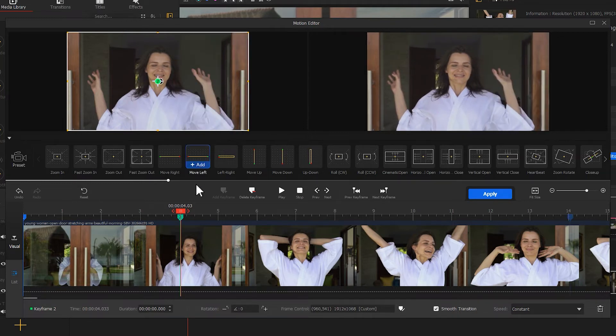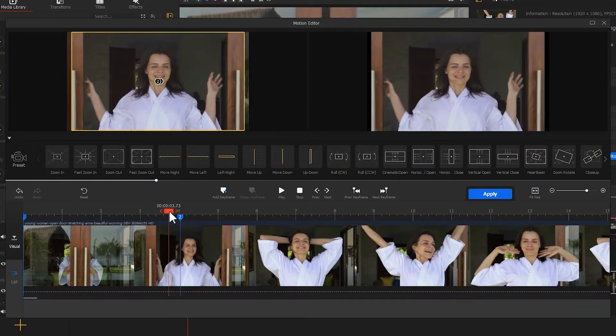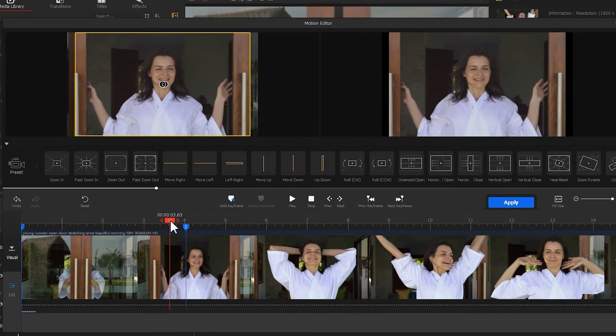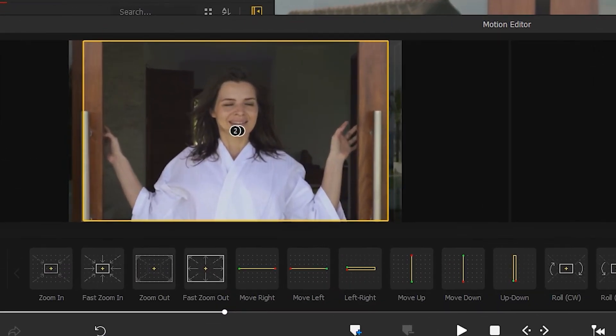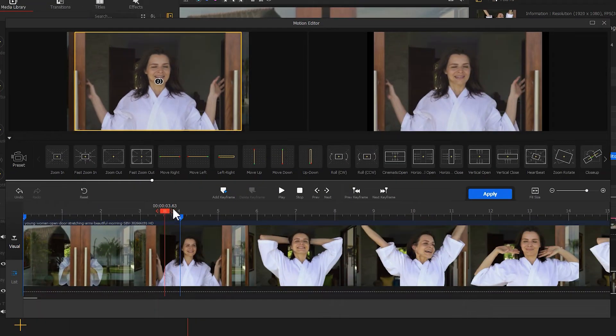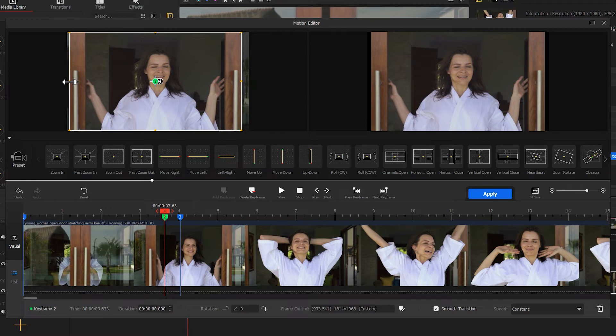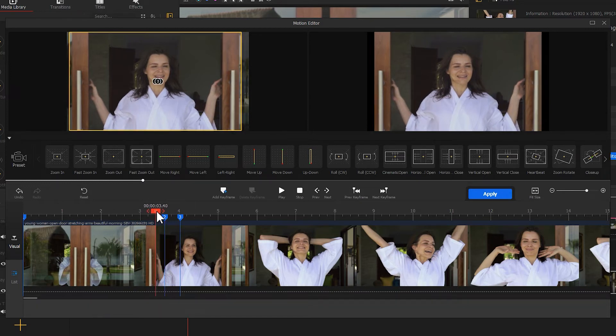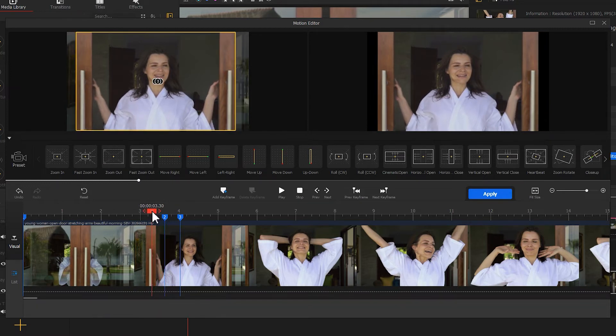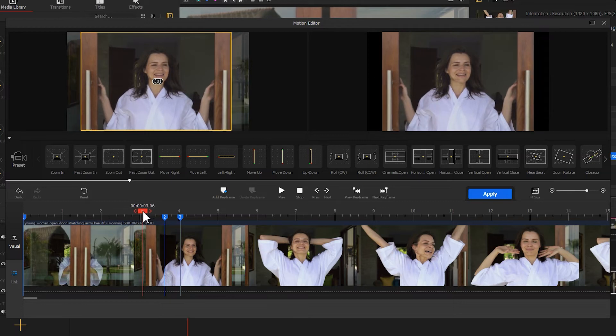Drag the playhead backward. Observe the left window. When it reaches the point the selection box lifts the door frames, add a keyframe. Adjust the selection box of this keyframe manually. Let's be careful. More keyframes can bring us a better outcome.